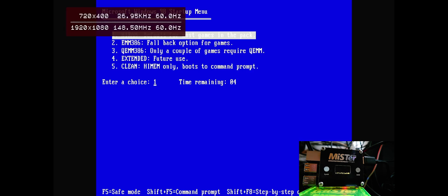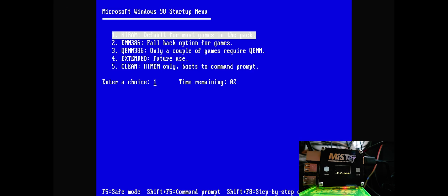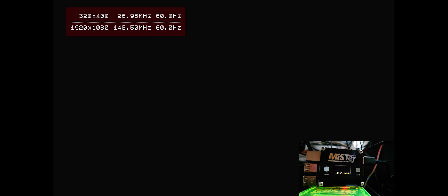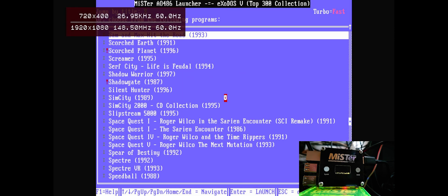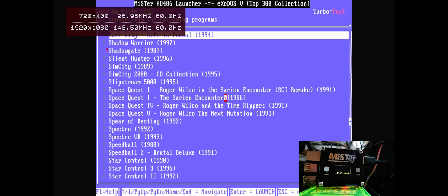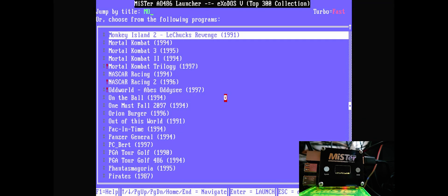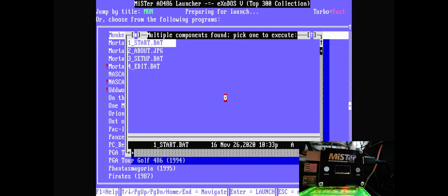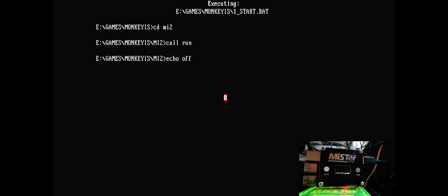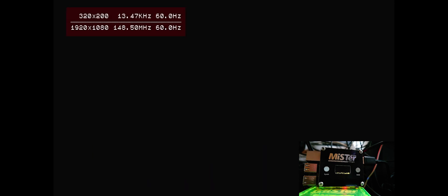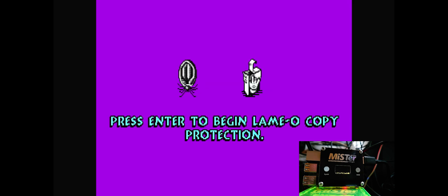So, it sounds okay, but I'm going to show you another example, and open up Monkey Island 2, using the built-in MT-32 support in the MiSTer.